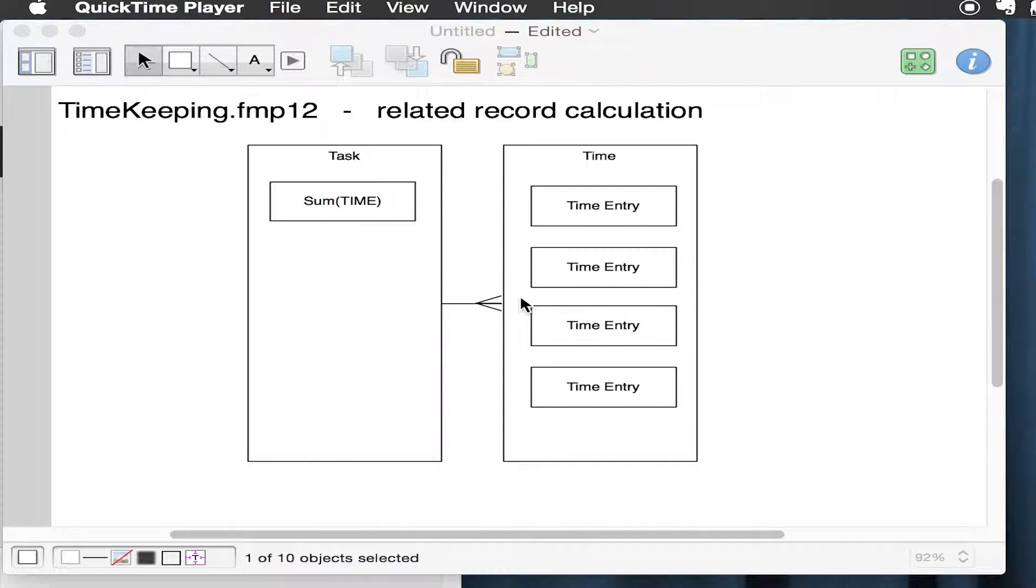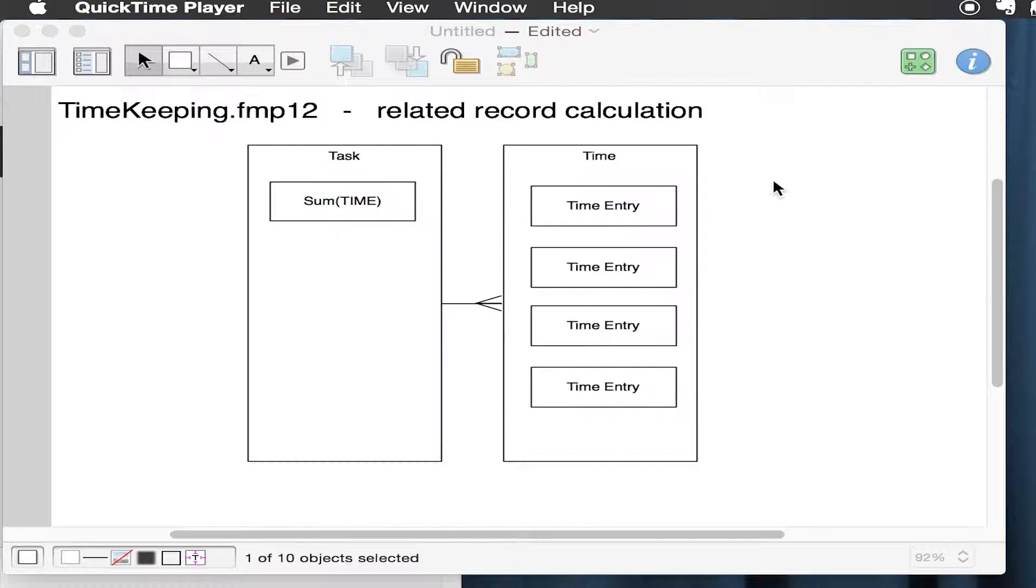Okay, let's do a quick description of how we calculate totals from our timekeeping system. We're making time records, and that's what this is supposed to represent - the relationship between these two tables, the tasks and the time.